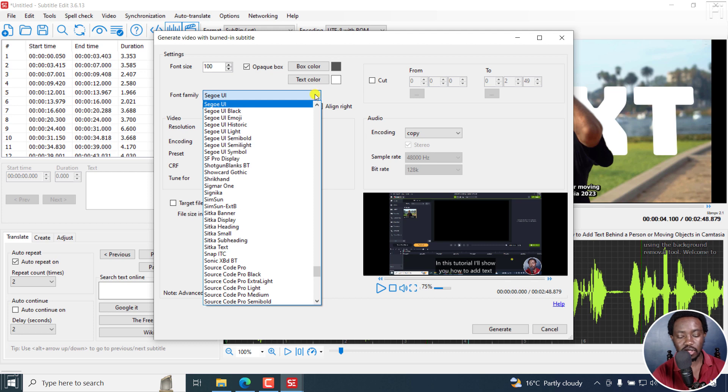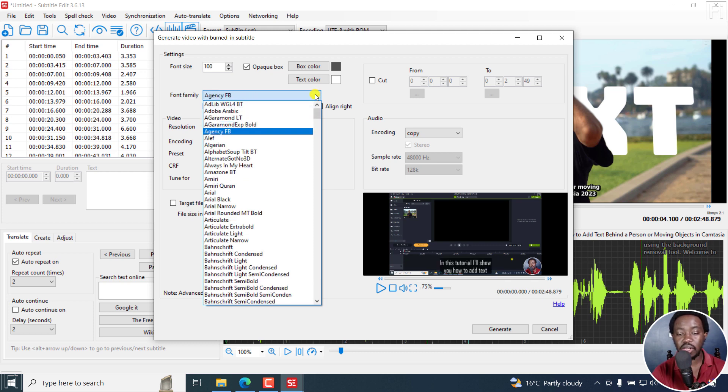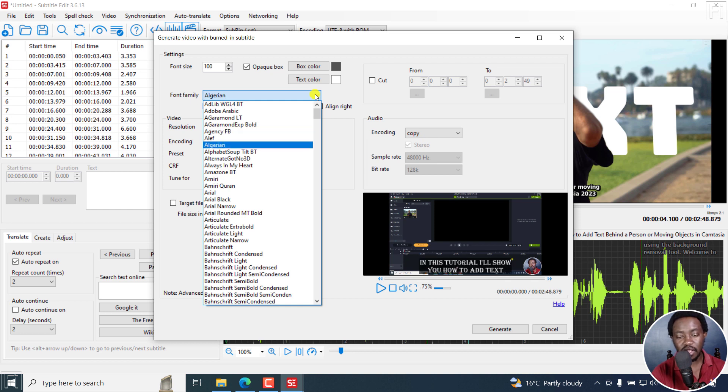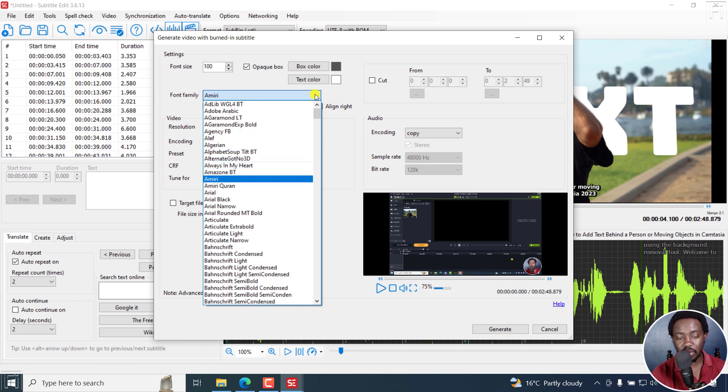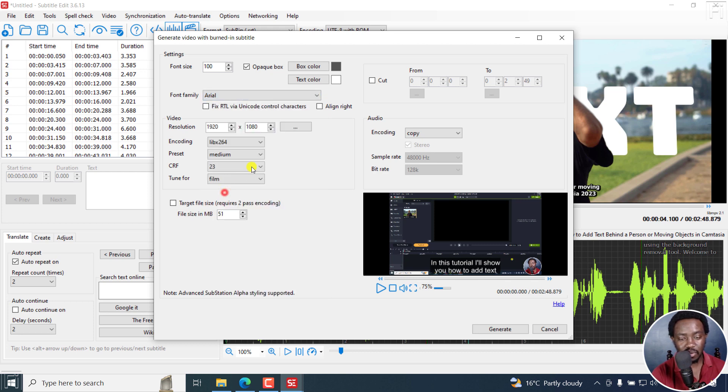You can see the font. Let's say we go up there. If you actually scroll down, you can see the font change in real time. This is really awesome because you can see how your subtitles are going to look like once they're done. Let's go with Arial.